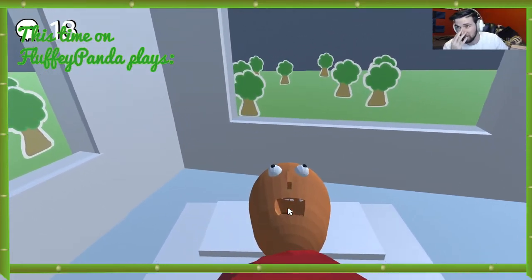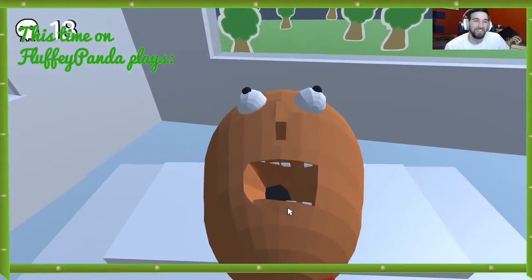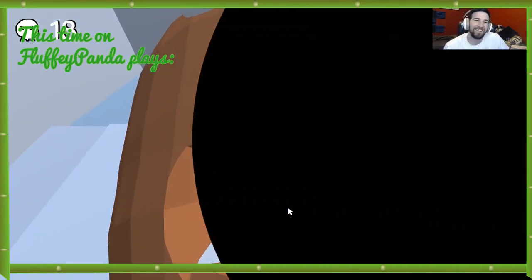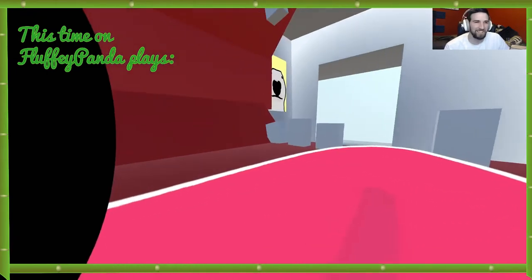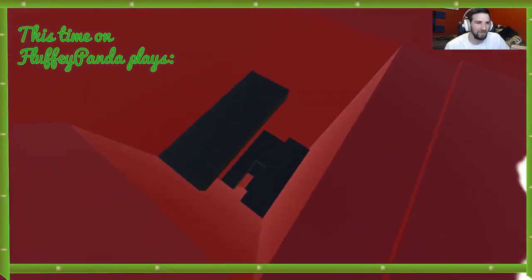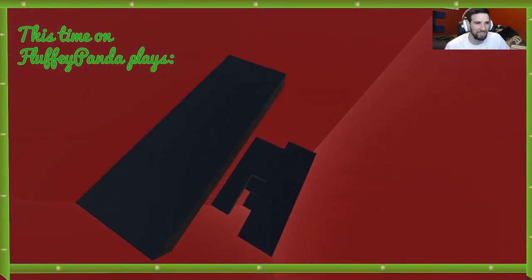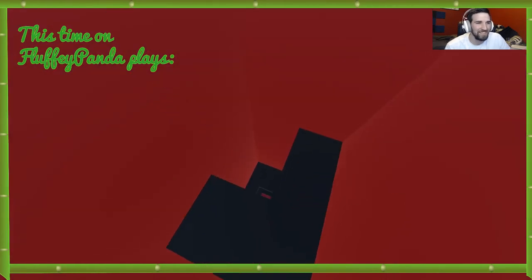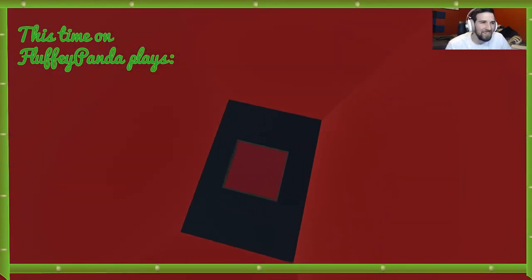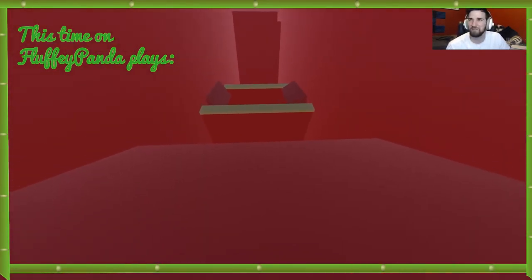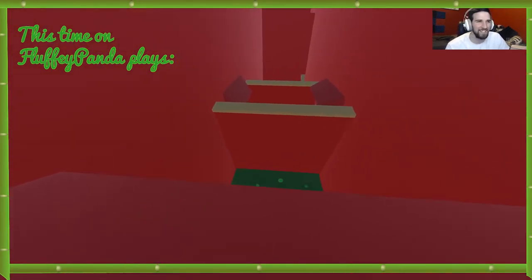I gotta start all the way over. Stupid, I got like stuck on that stupid ass rant voice. I couldn't even jump. That was ridiculous. I'm so good at this game. Oh my god.